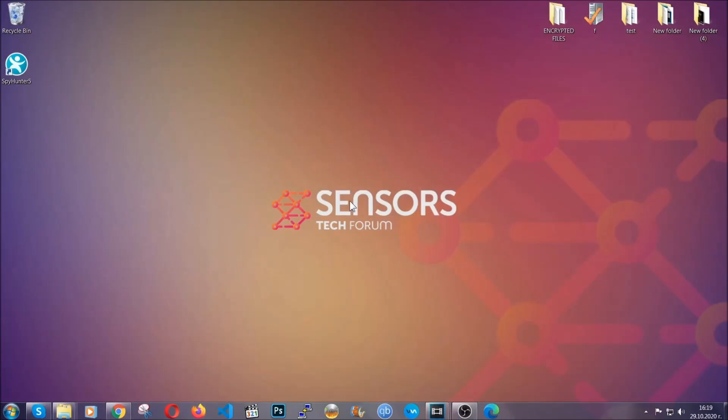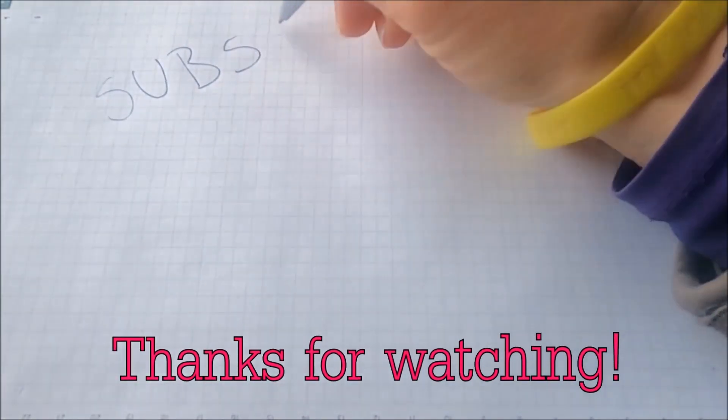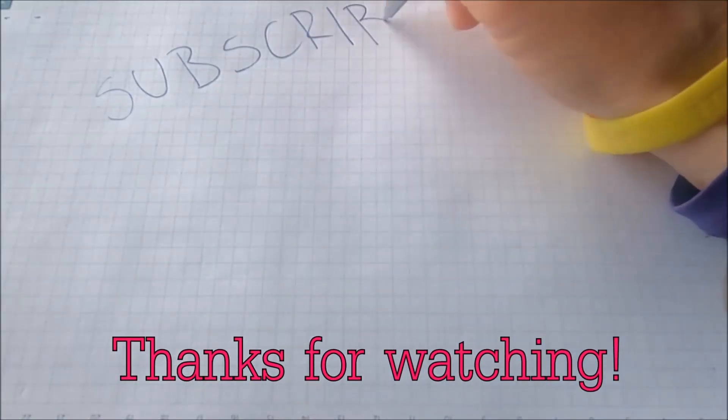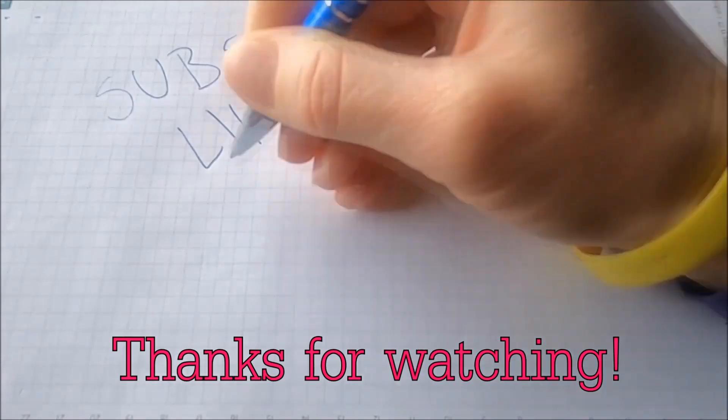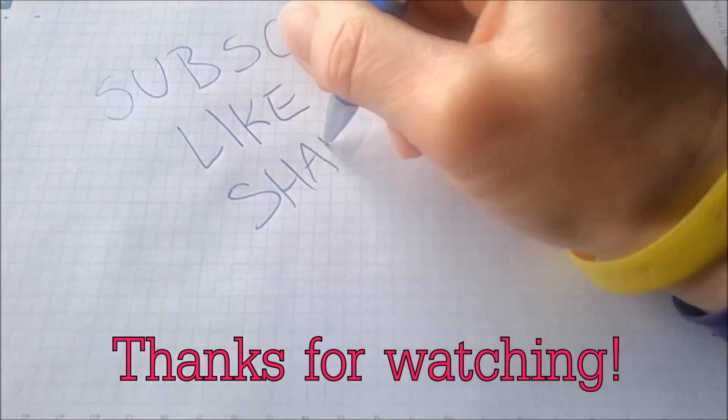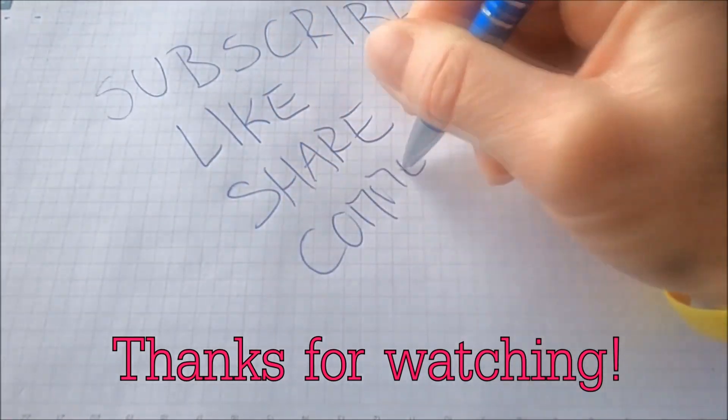Thanks for watching guys. We hope this video helped you. We appreciate if you'd subscribe, comment. We respond fast to any comments. So make sure to ask us any questions if anything is not clear. Thanks for watching guys.